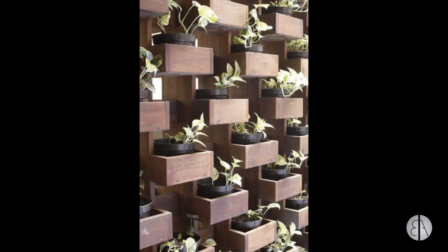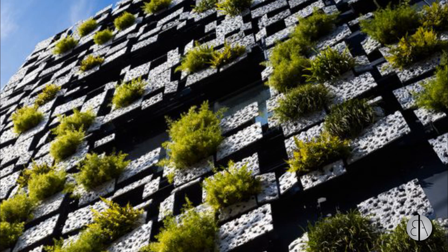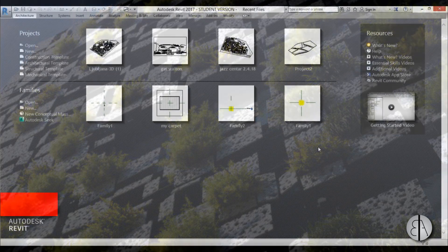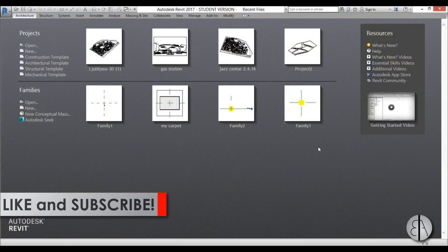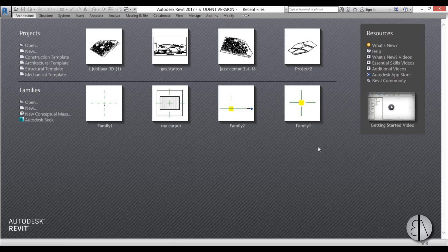So I'm going to be modeling this in Revit and the family that I'm using is in the description so you can download it and do the same thing. But before I get started I would just like to ask you to like this tutorial, it helps me out a lot, and if you haven't already I suggest you subscribe because I make videos like this every day.